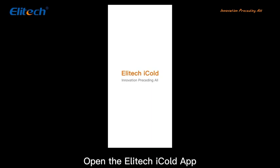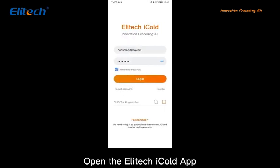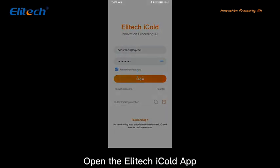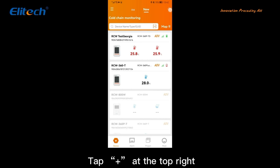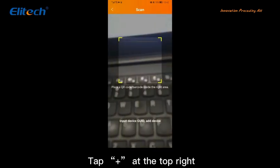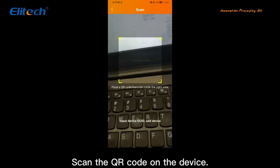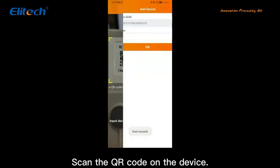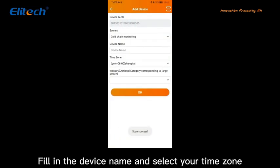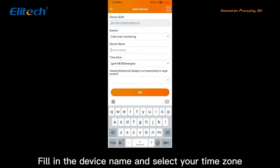Open the Elitech iCode app. Tap the Add icon at the top right. Scan the QR code on the device. Fill in the device name and select your time zone.